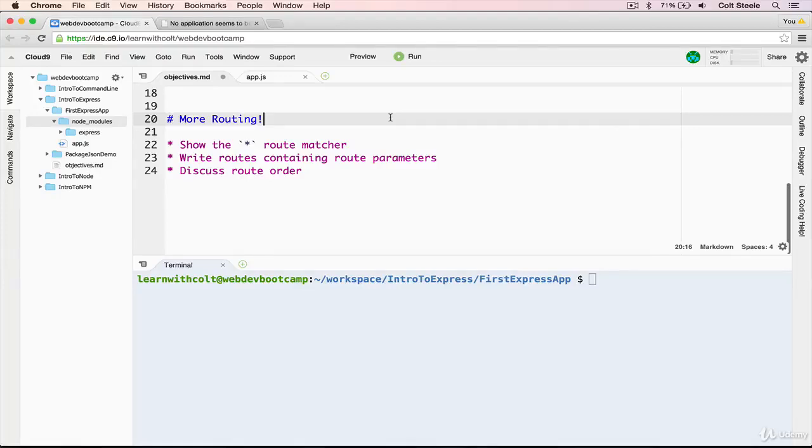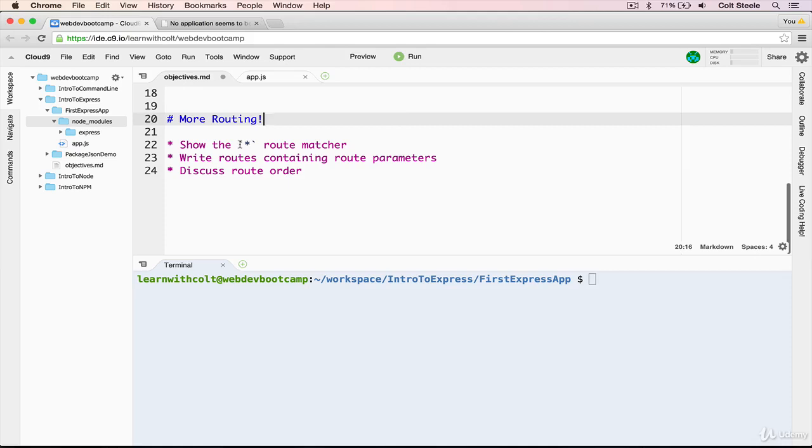Okay, welcome back. In this lesson, we're going to pick right up where we left off and continue to talk about routing in Express. I have three main objectives. The first one is to show what is called the splat or star route matcher. And then I want you to write routes containing route parameters. So we'll talk about how we do that, what route parameters are. And then lastly, I want to have a quick discussion about route order.